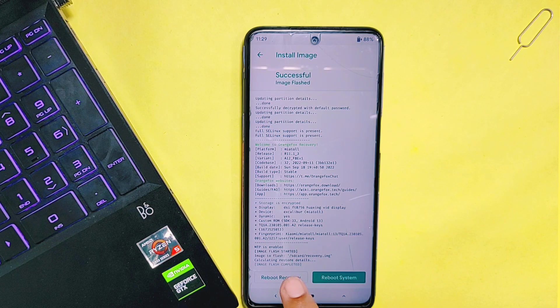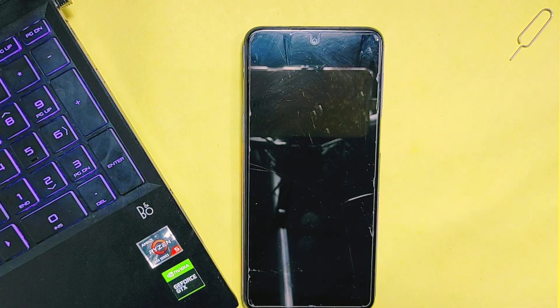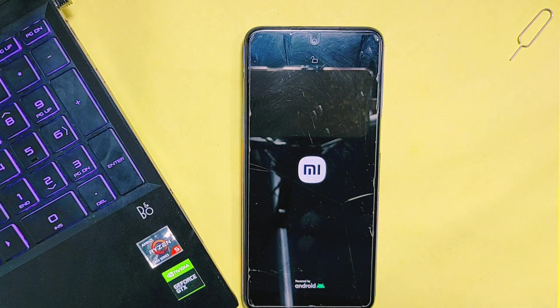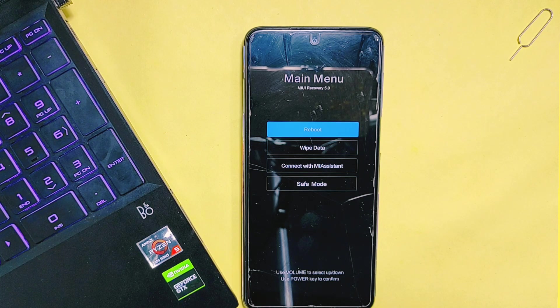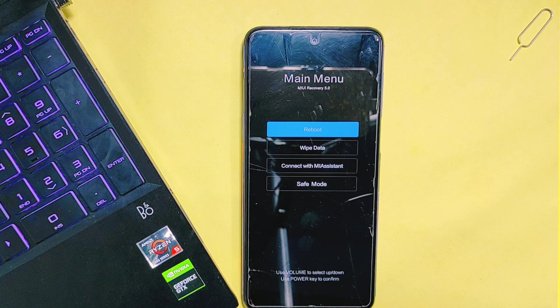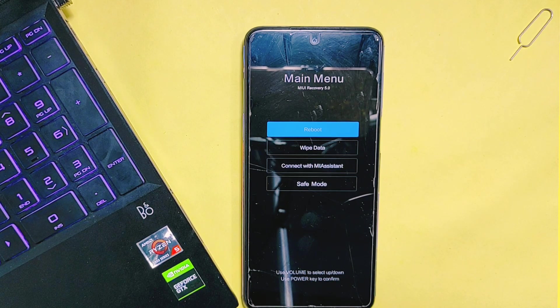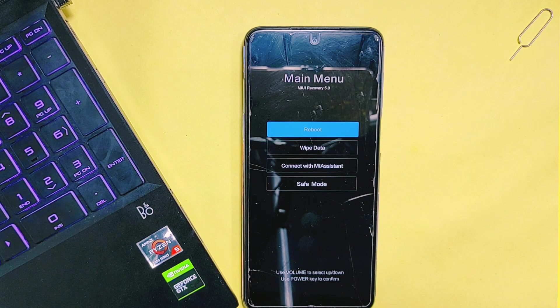Simply tap on the 'Reboot Recovery' button. Then the phone will start to reboot to recovery mode again. As you can see, our custom recovery is now removed and we have the stock recovery that the company provides.